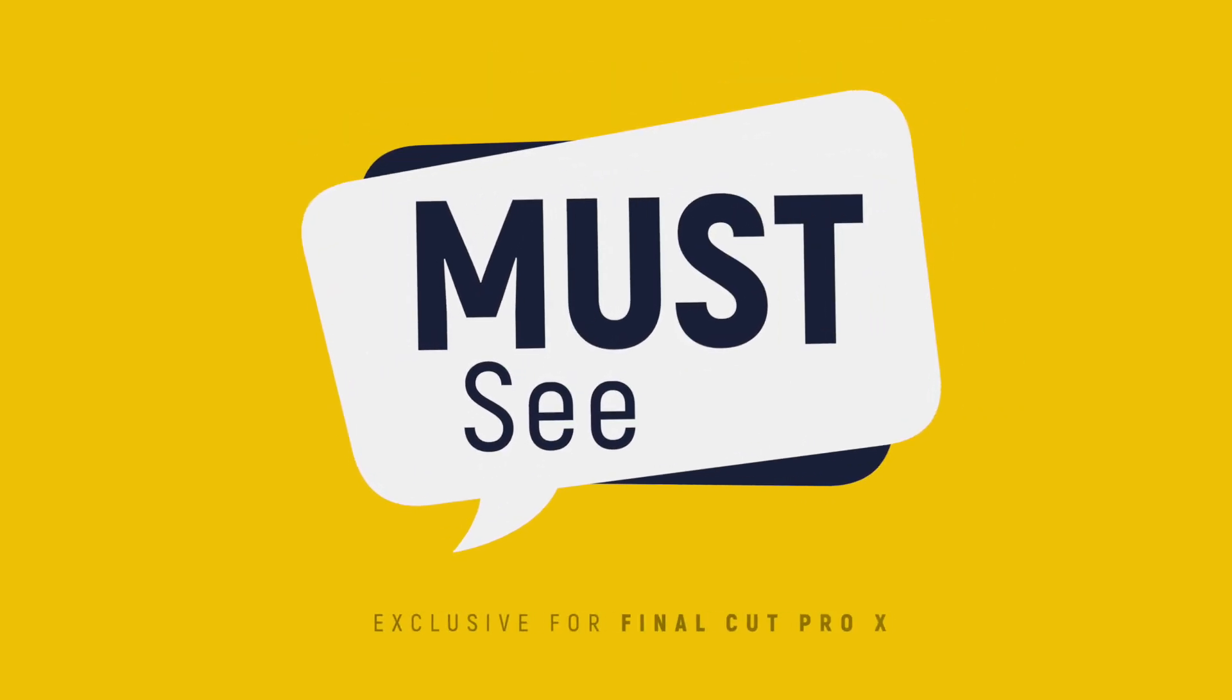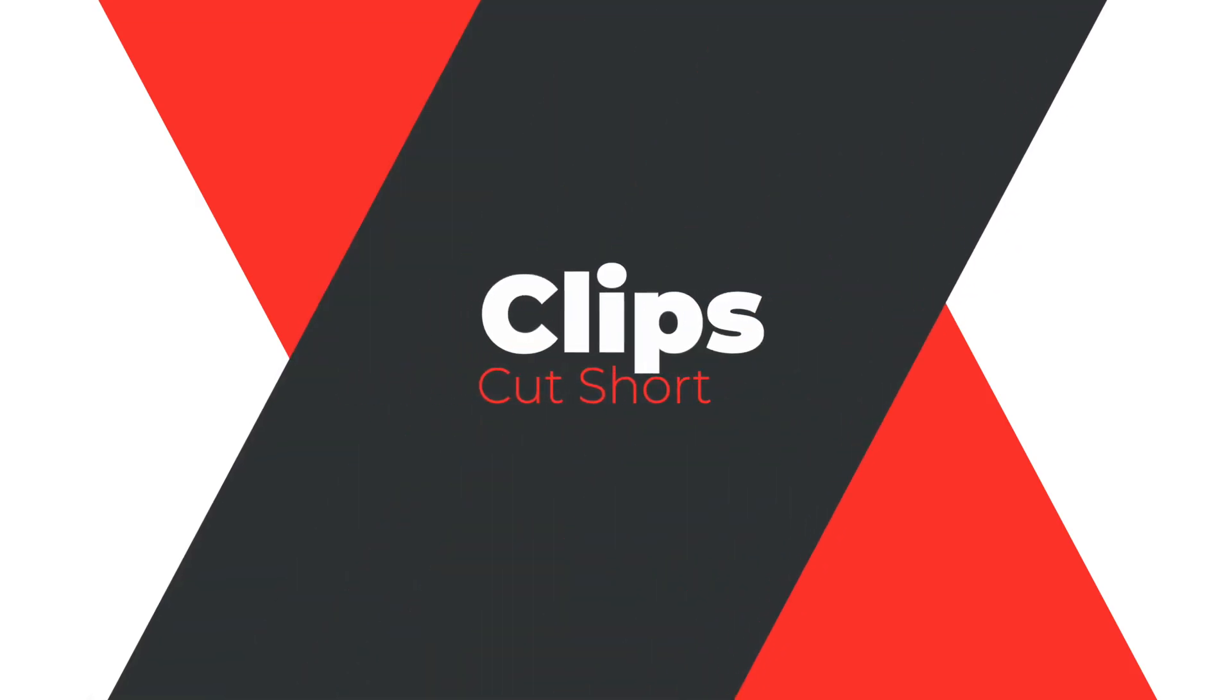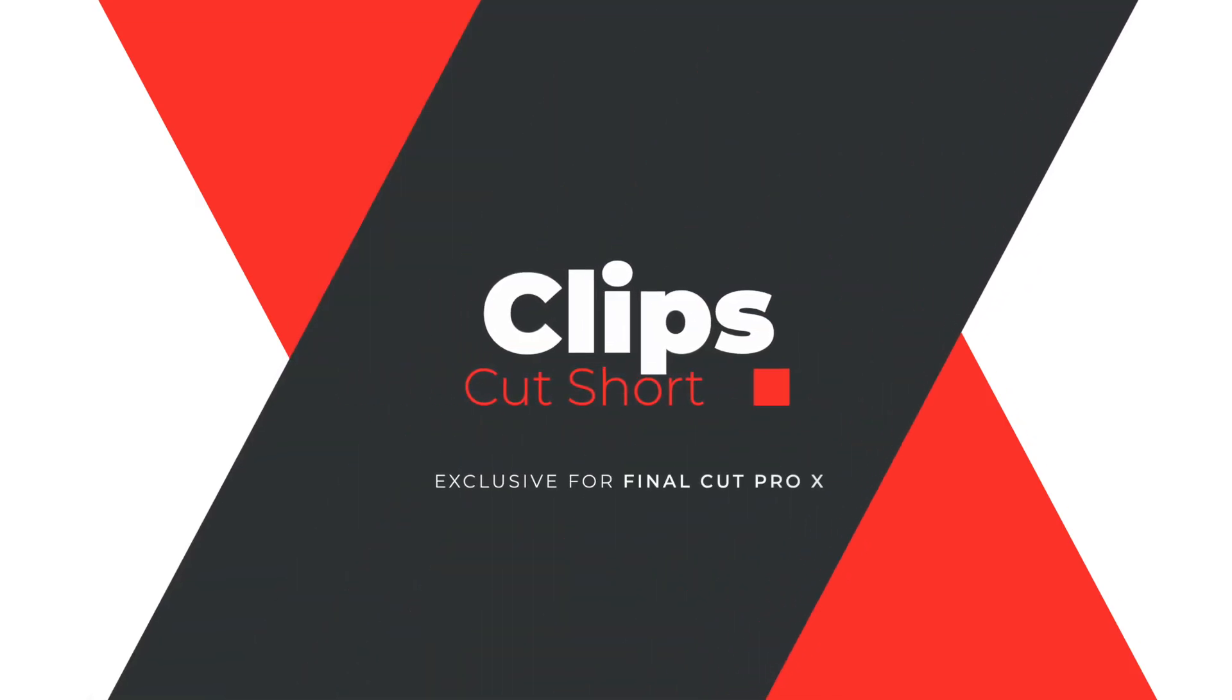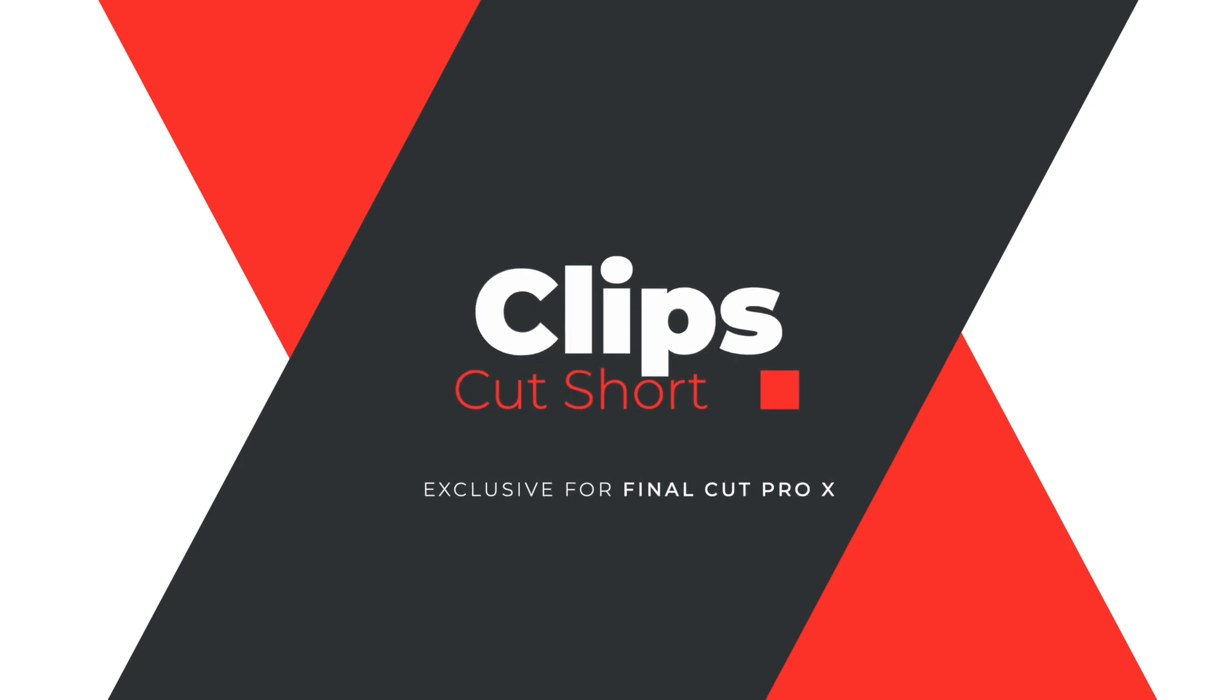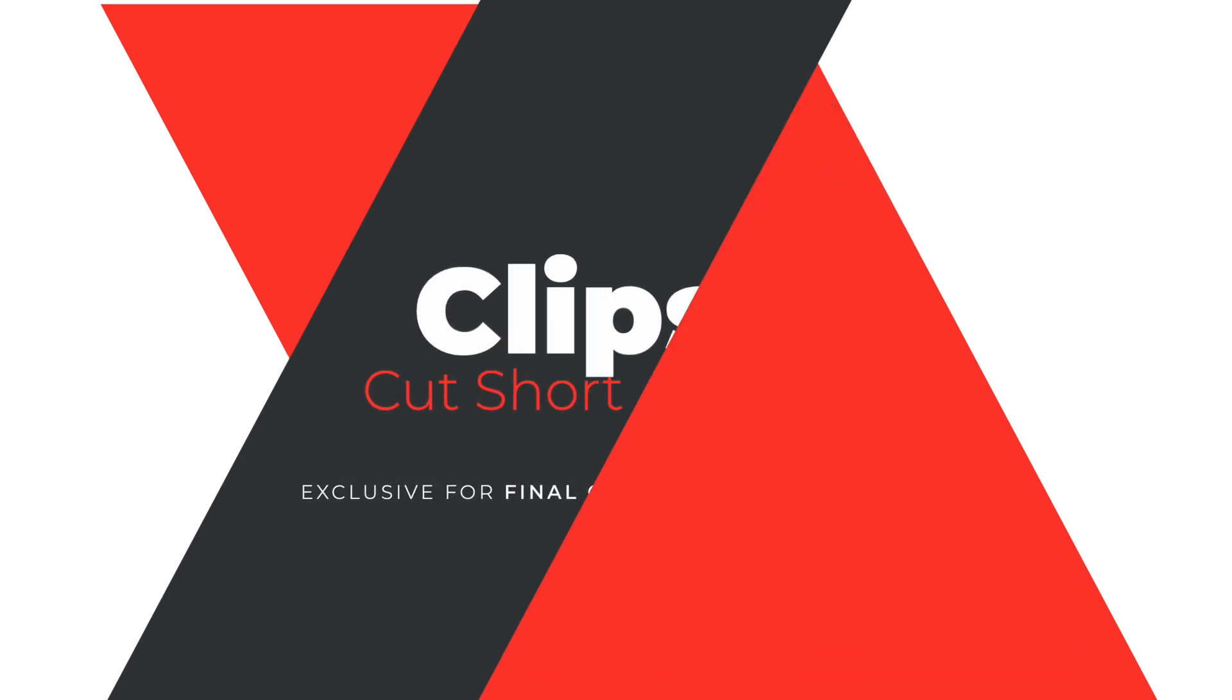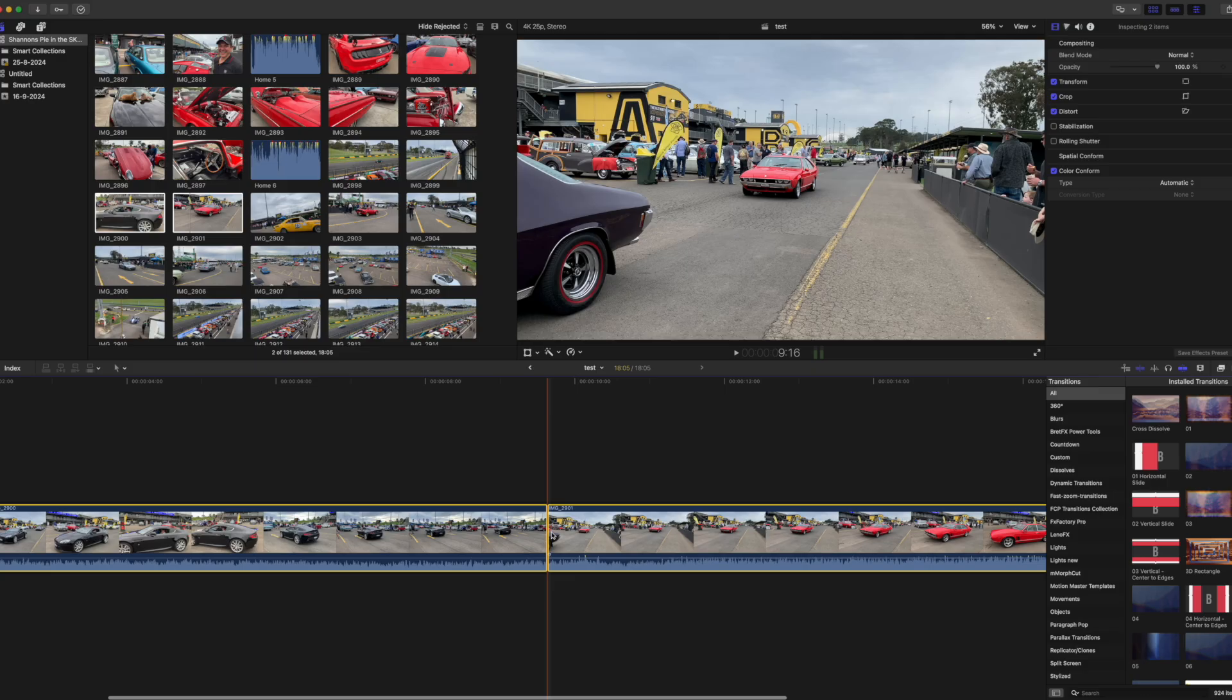This quick tutorial is a must-see for any Final Cut user who's got clips that have been cut short at the beginning. I'll show you how to keep the content in a shortened beginning even when a transition is used.